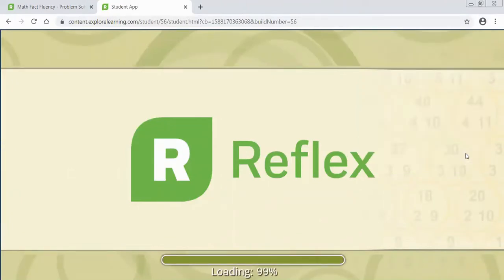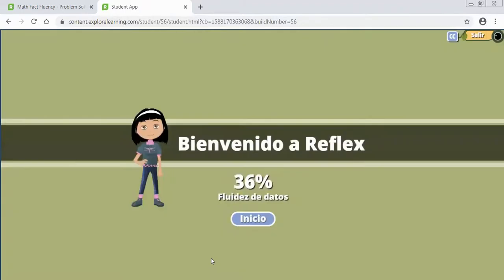Once you click log in it will load and you will notice especially for my first period that I have switched the option so that it is in Spanish.